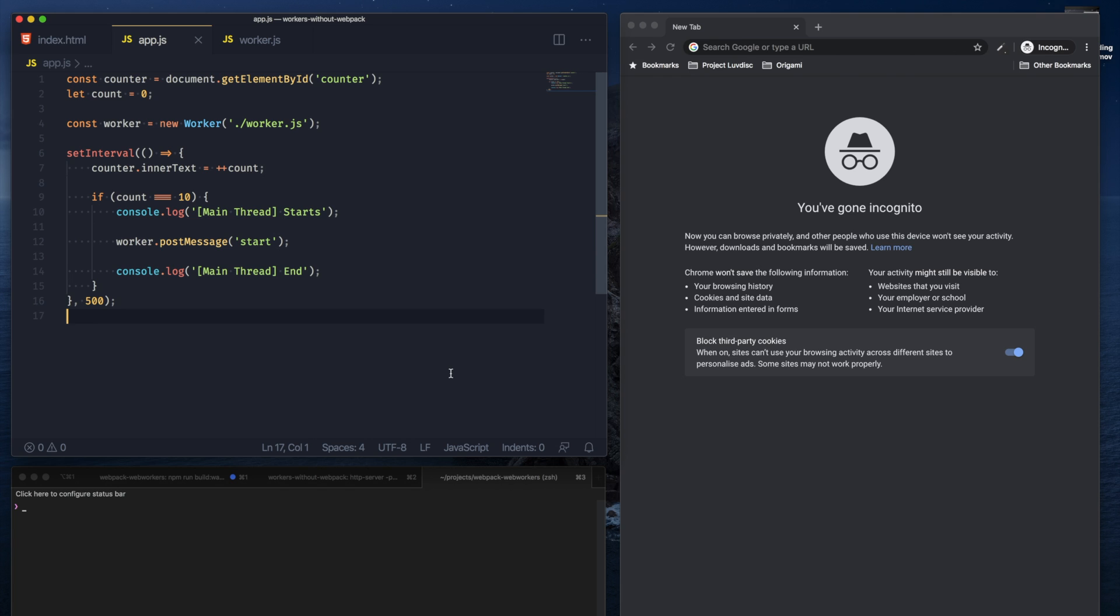So this is how you would pull in a web worker into a regular JavaScript application. But let's say we were using webpack to bundle all of our JavaScript assets into a single bundle.